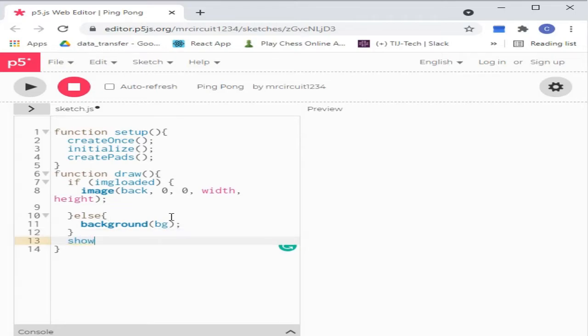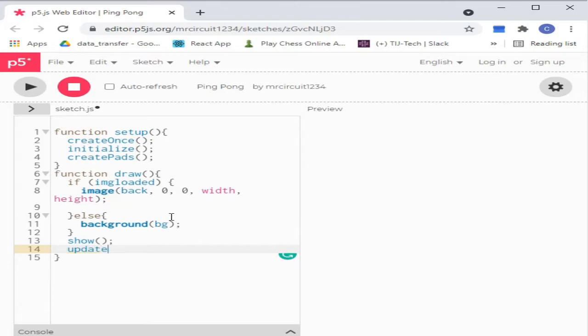Here, show displays the puck and paddles. And update updates the puck and paddles.